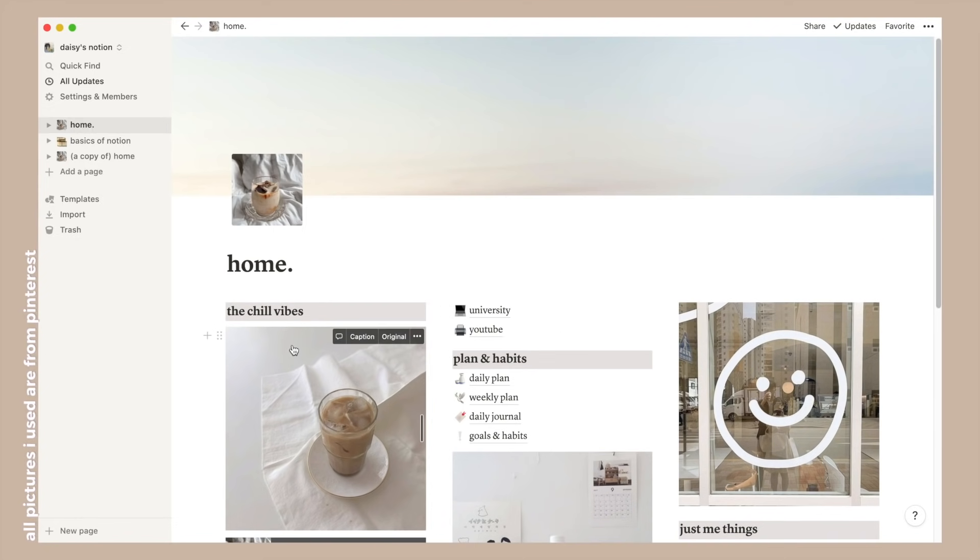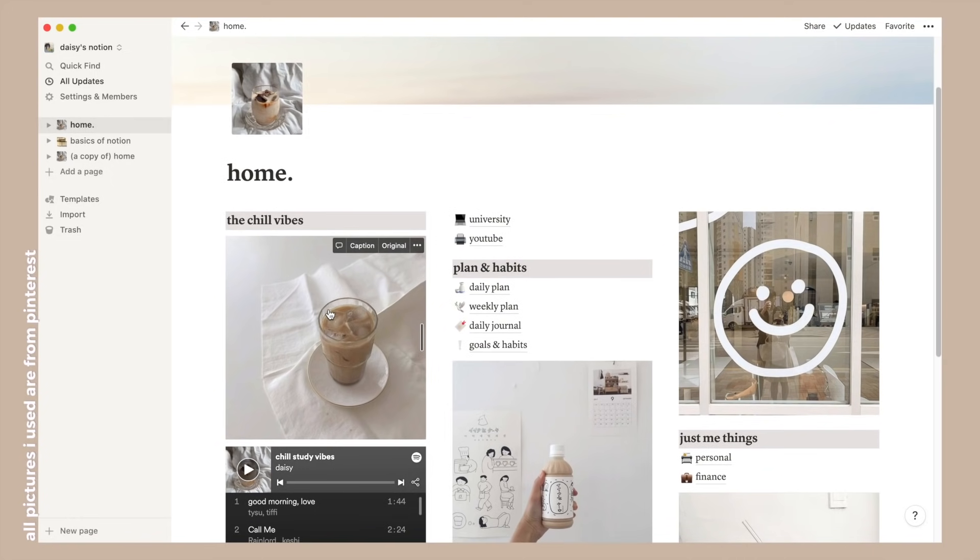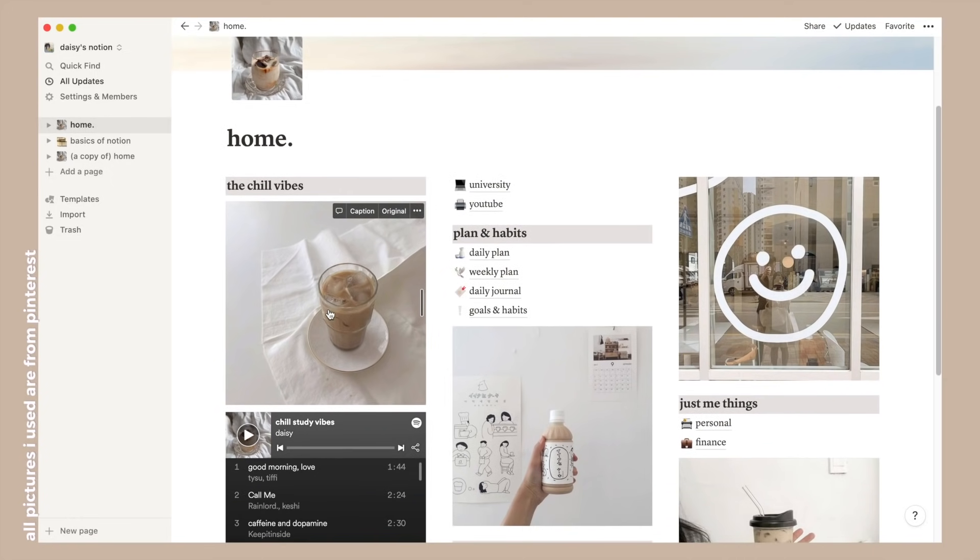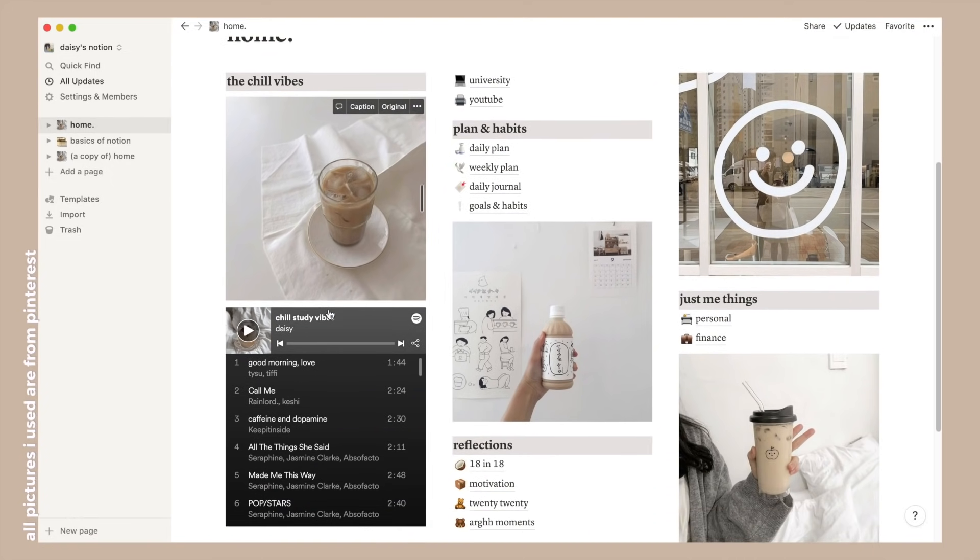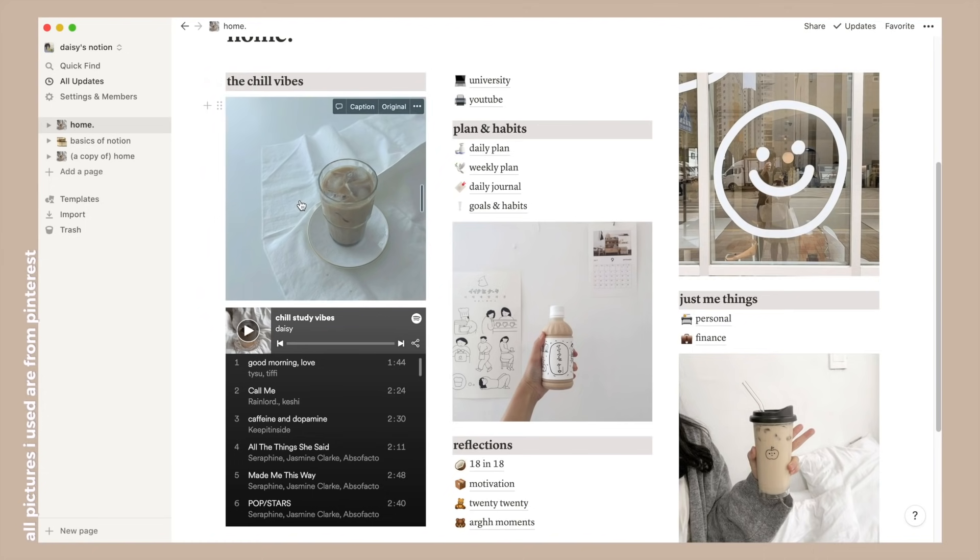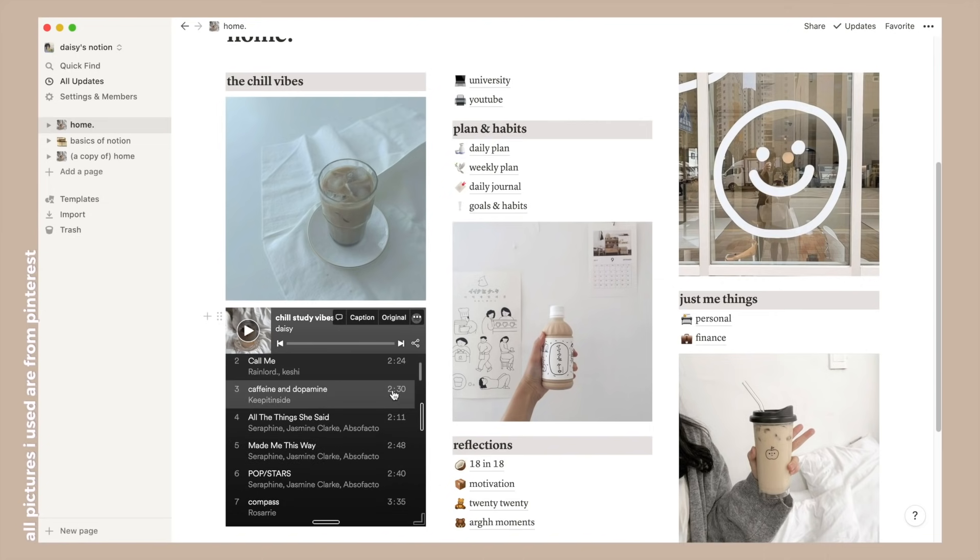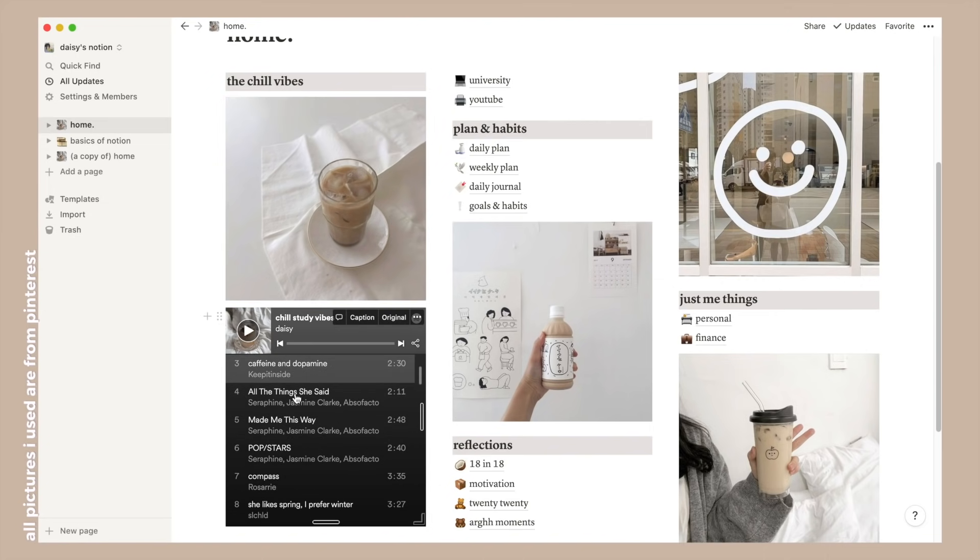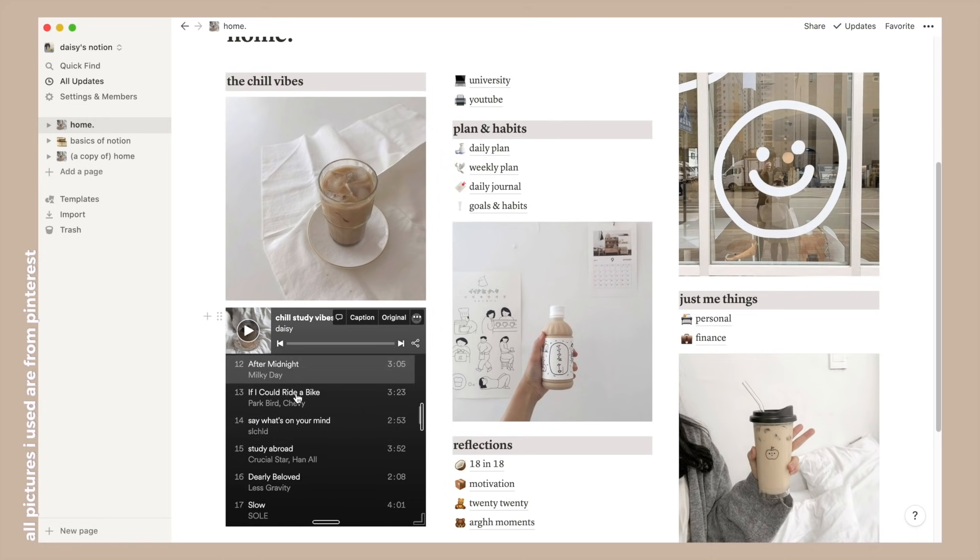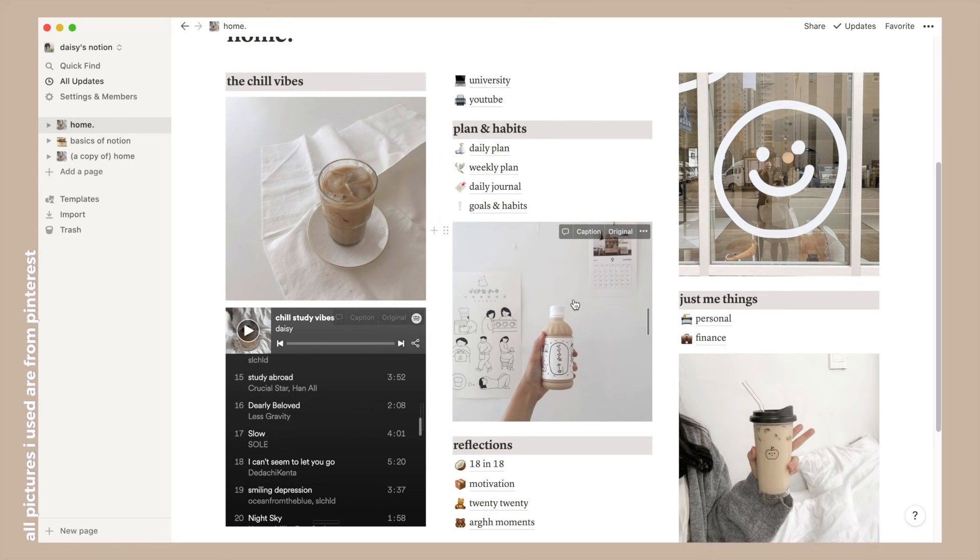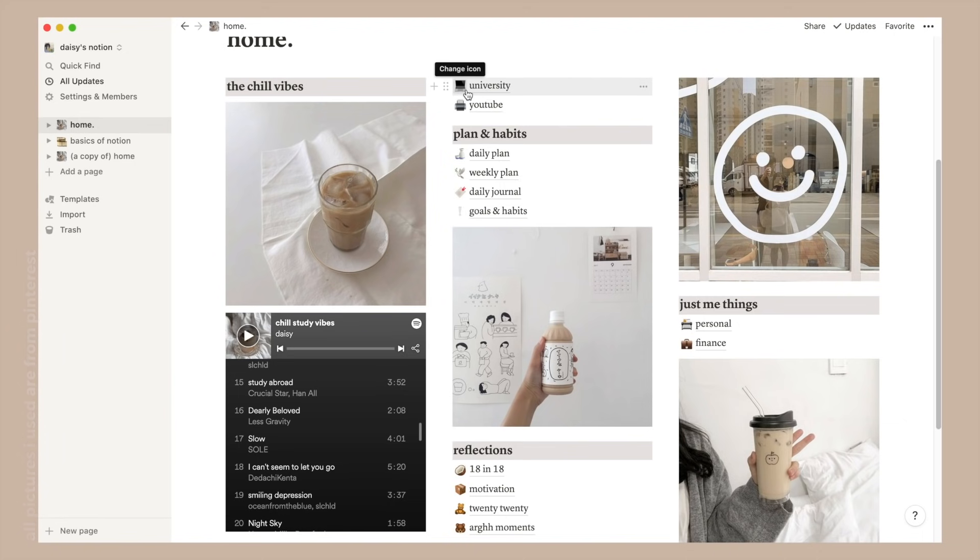My page is split into three columns. Starting from the left this is the super chill stuff, just setting up the vibe. Basically I have a picture of a cup of coffee and my chill study playlist which also happens to have a cup of coffee as the cover photo - totally not a coincidence.